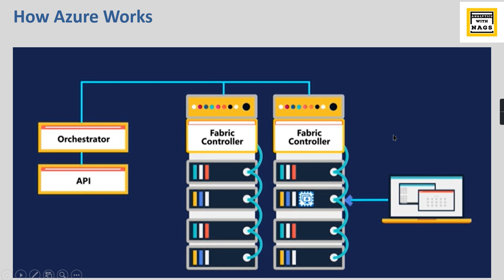I hope you understand the concept behind how Azure technologies are working. It is essential to understand before working on something - what you are working on, how it works. There are a lot of technologies and concepts behind how this is working.